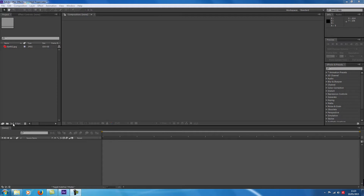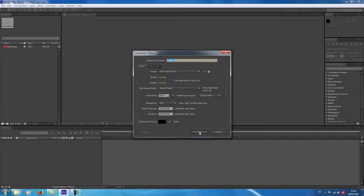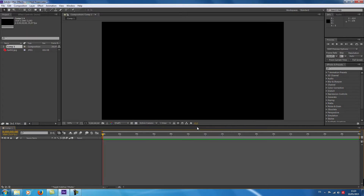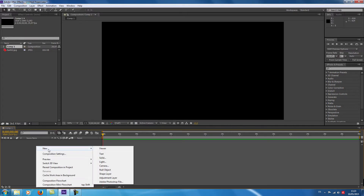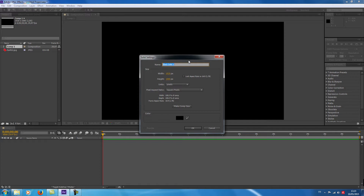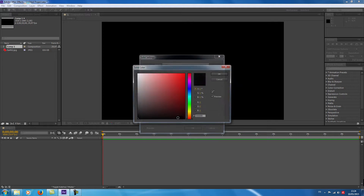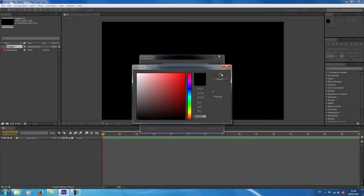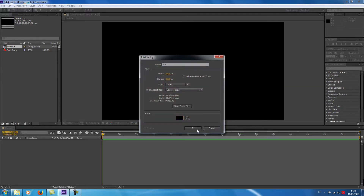I create a new composition here. I don't need to give a name for the moment, I choose OK. I put right click, new, solid. I give a name for my layer — 'sun' of course — and I choose the black color, then OK.